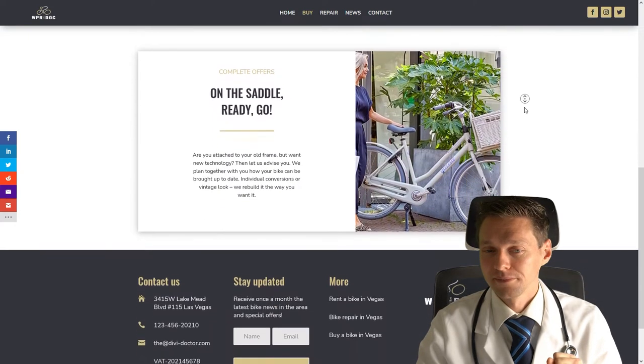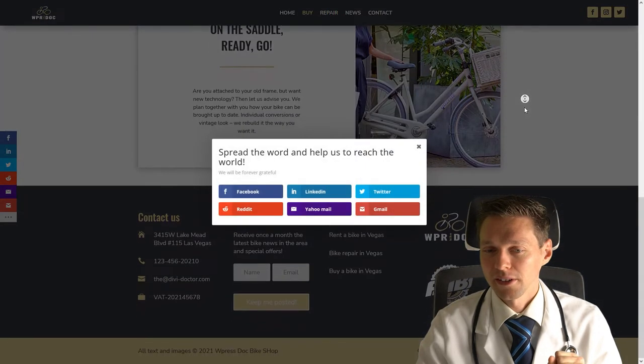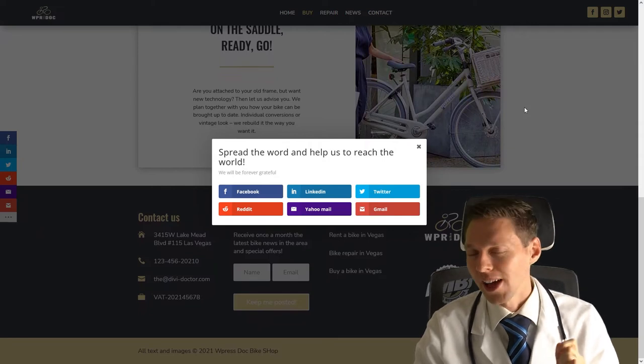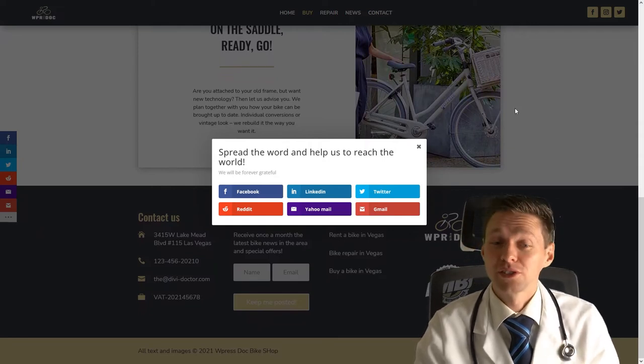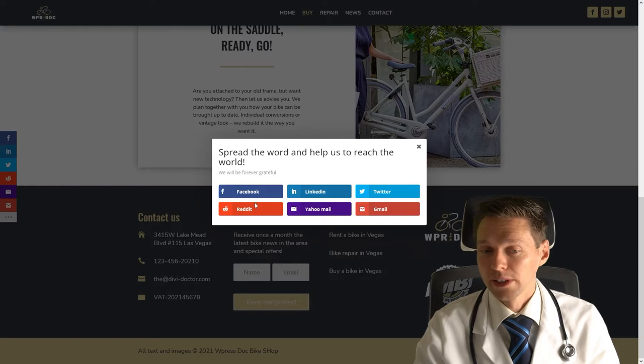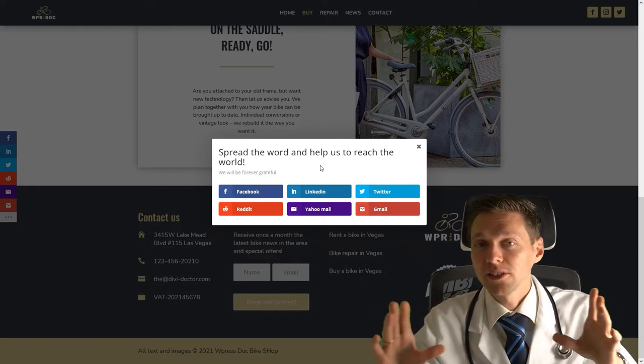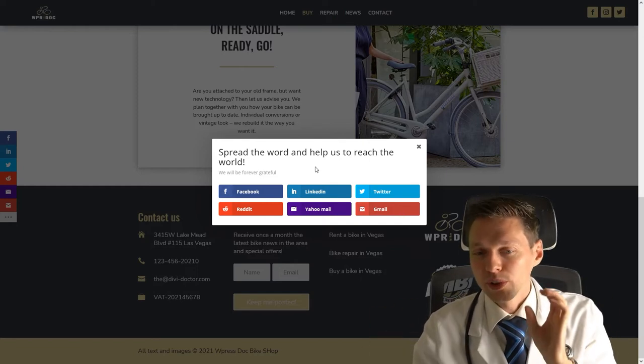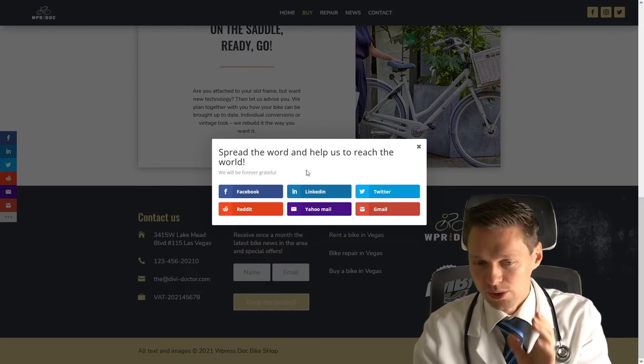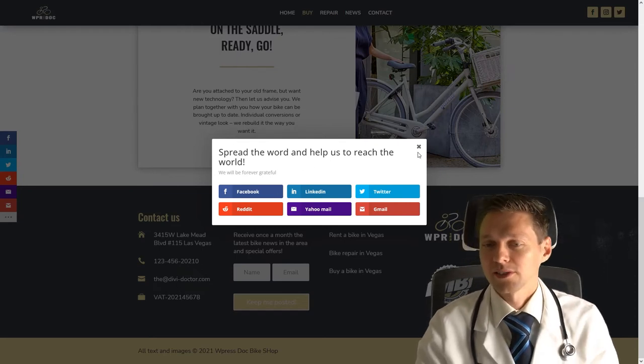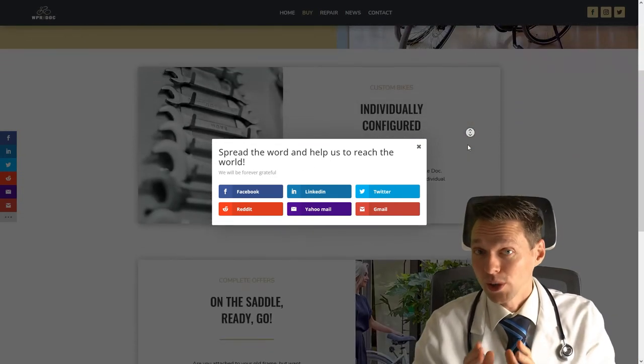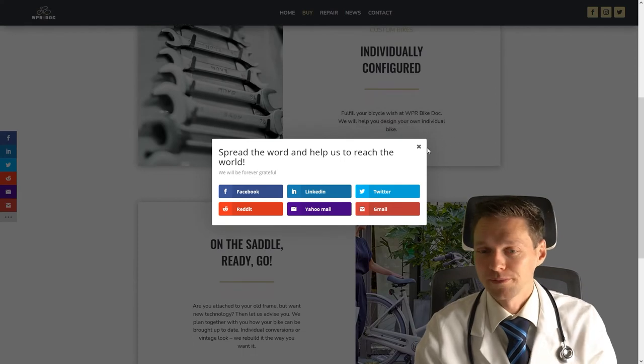There it is. Spread the word and help us to reach the world. We will be forever grateful. As you can see it now, there is a gradient over my website, which will really focus the attention to this box. Monarch has really done a great job with this pop-up module.